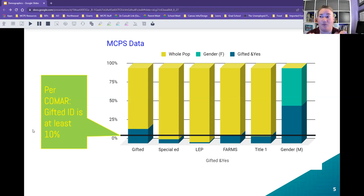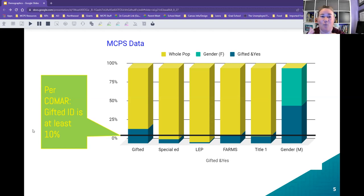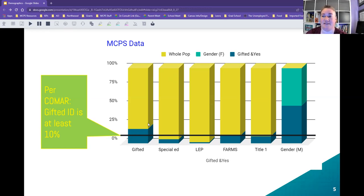This MCPS data is from September 2019. Per COMAR at the time — which went into effect July 1st, 2019 — our school system meets the 10% threshold. We're identifying at about 19.3% overall. Special education students are identified at about 5%. Students identified as English Language Learners were identified at 0.7%. FARMS students are identified at 10.8%, and Title I was just a little below that at around 9-point-something percent.